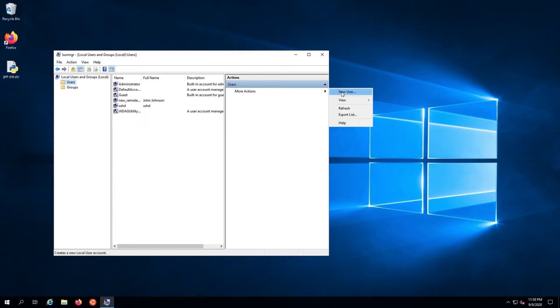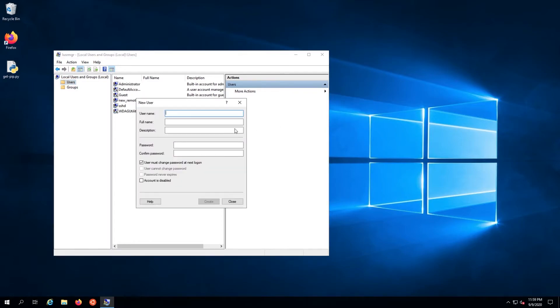To add a user, click the arrow next to more actions in the actions panel and select new user.